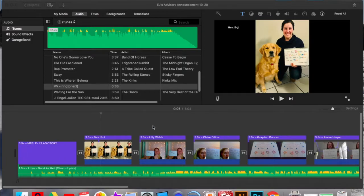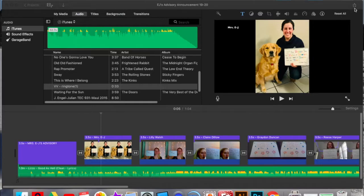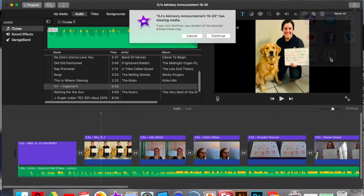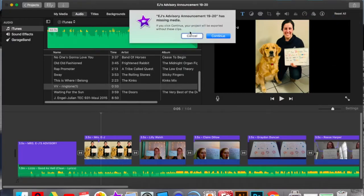Once you have that complete, jump up to this little button on the top right and you're going to click File. You're going to hit Continue.